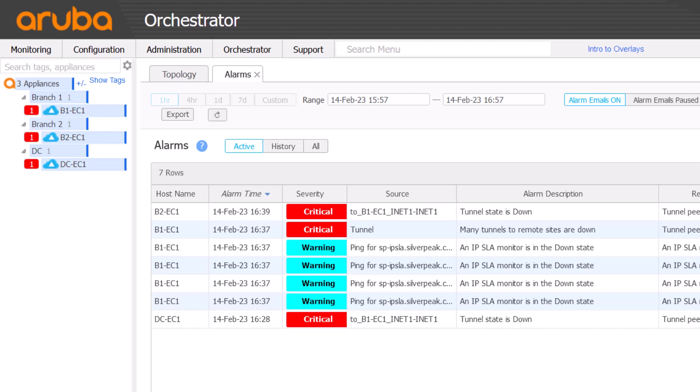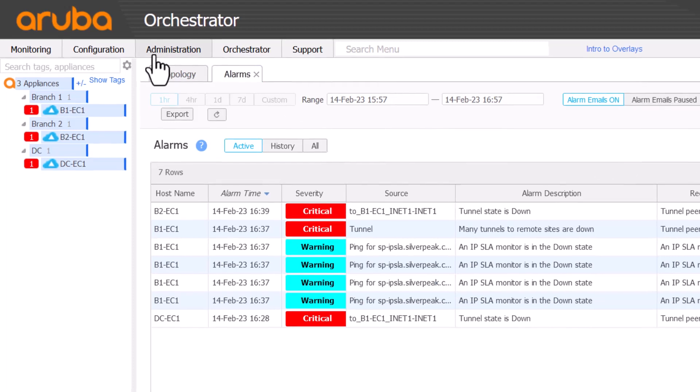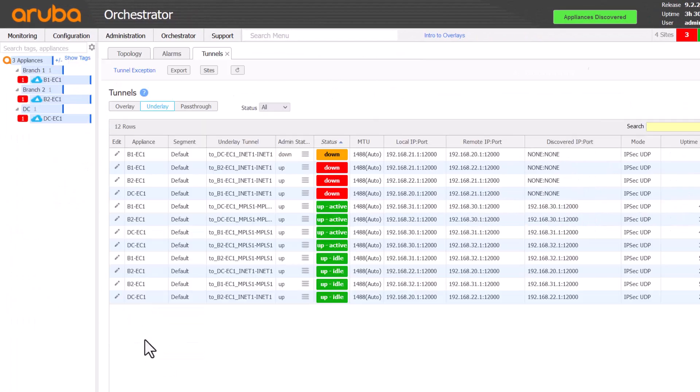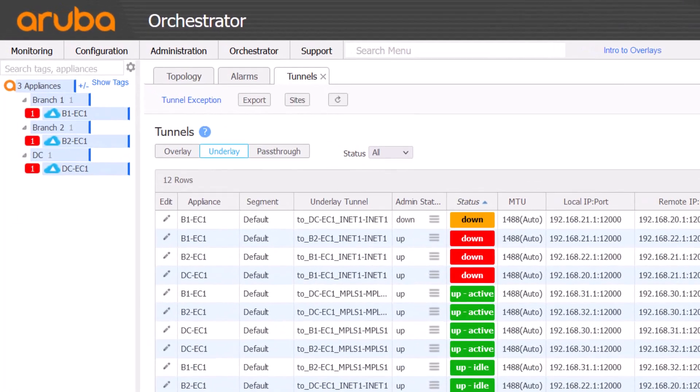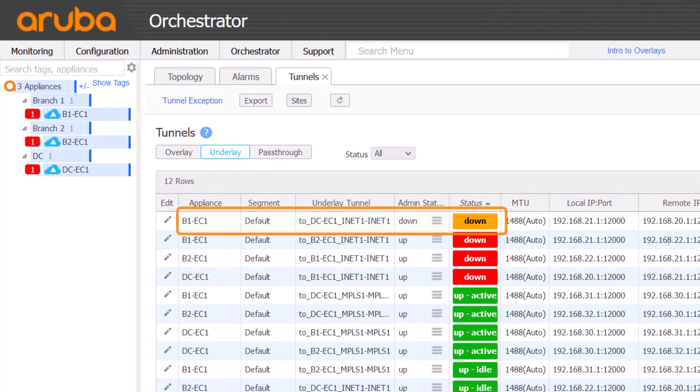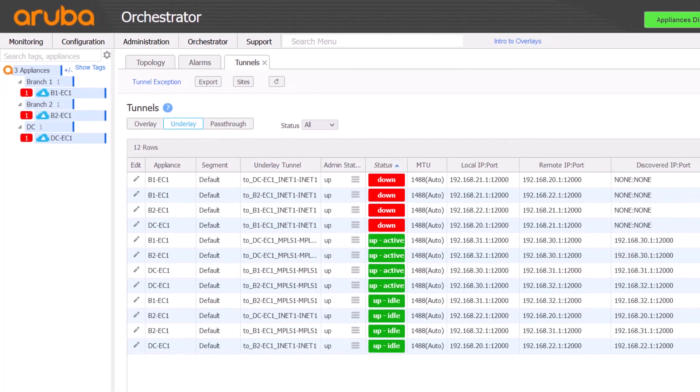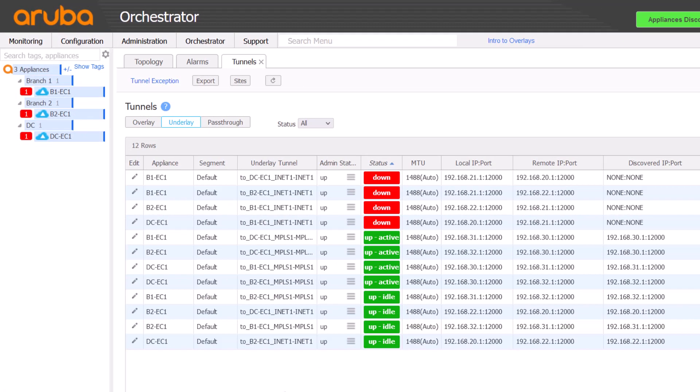Let's bring up Config Tunnels to see more detail. We can see one tunnel is in admin down state. Let's fix that. Nothing has changed though. Tunnels are still down.